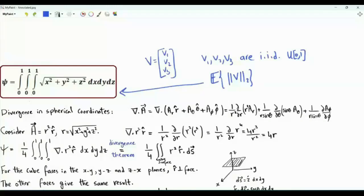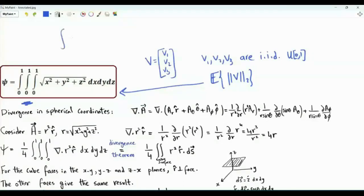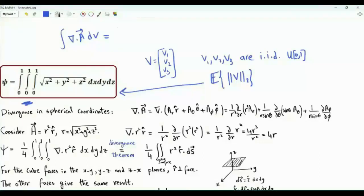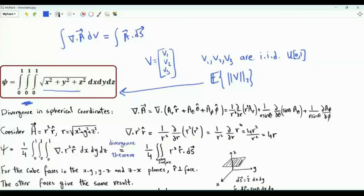Our first step is to take this triple integral and write it down in terms of a double integral, making use of the divergence theorem. The divergence theorem states that the integral of the divergence of a vector field over a volume inside a closed surface equals the surface integral of the vector field. In order to apply the divergence theorem, we need to express our integrand as a divergence of a vector field.